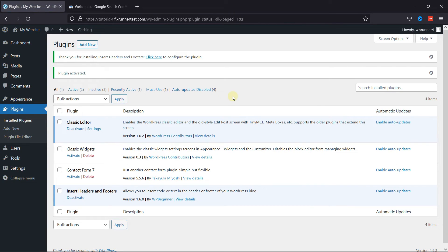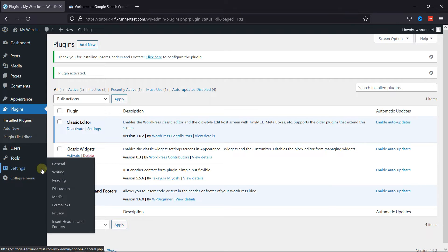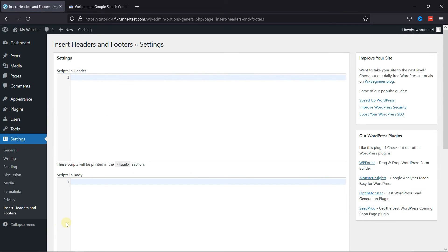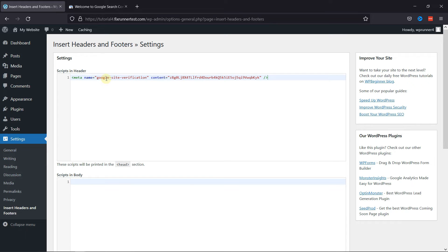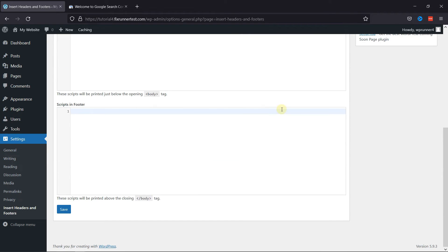Then you're redirected to the plugins page. Now go to Settings, then click on Insert Headers and Footers. In the Header section, paste the code here. Then click on Save.